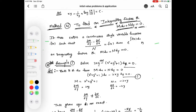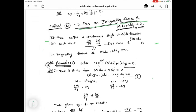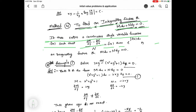Hello everyone. In this video we are going to discuss how to find an integrating factor of M dx plus N dy equal to 0. We are discussing the fourth method: if there exists a continuous single variable function f(x) such that (∂M/∂y - ∂N/∂x) / N equals f(x), then e to the power of ∫f(x)dx is an integrating factor of M dx plus N dy equal to 0.